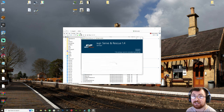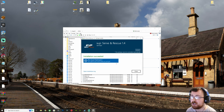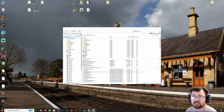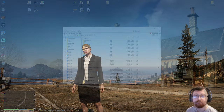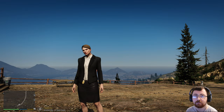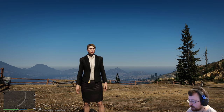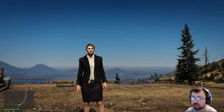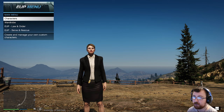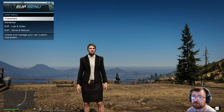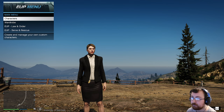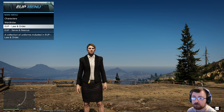And that, ladies and gentlemen, is it for installing EUP. So without further ado let's get the game loaded up and see what we've just installed. We've booted up GTA 5. Press your menu key — by default it is F11 — and you're presented with the EUP menu and four options: Characters, Wardrobe, Law and Order, and Serve and Rescue.